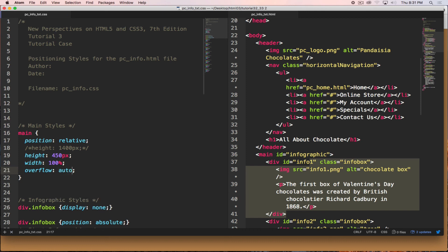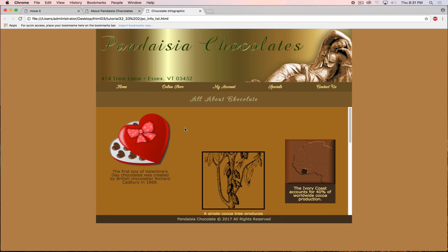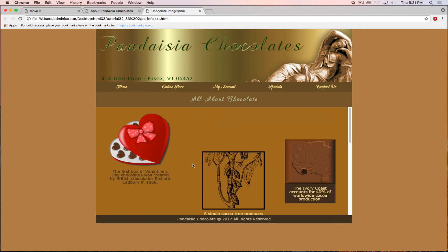Going back to overflow auto gives the scroll bar needed to see everything, and that concludes tutorial 3.3.